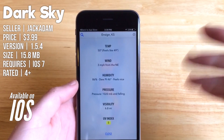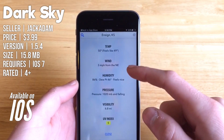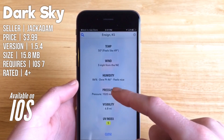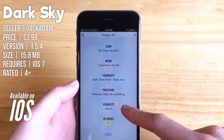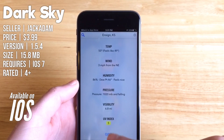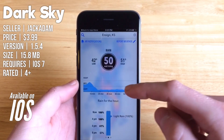If you tap on that, you'll see your temperature, the wind and its direction, the humidity, dew point, barometric pressure, visibility, and UV index.